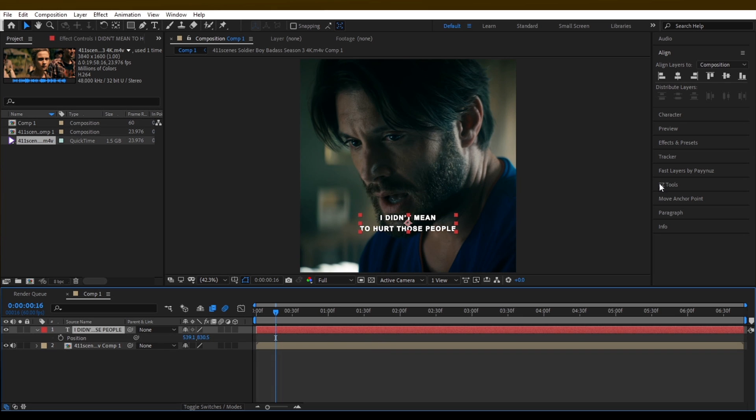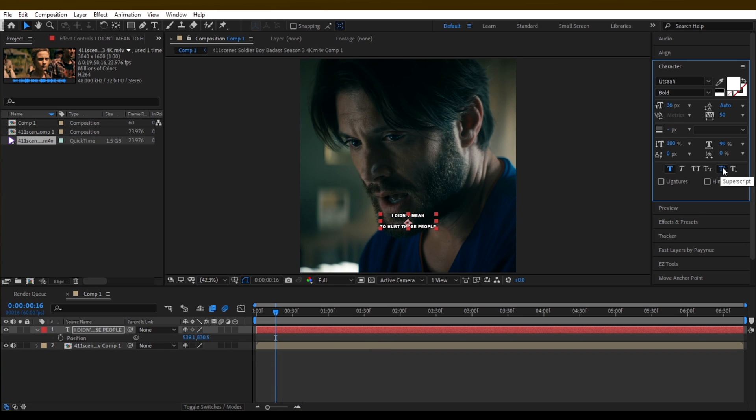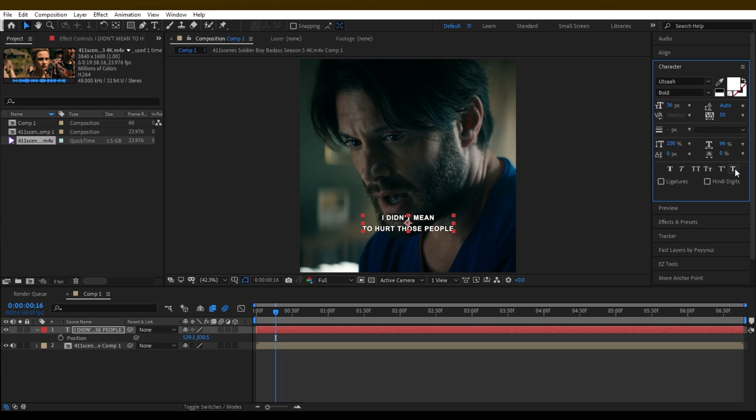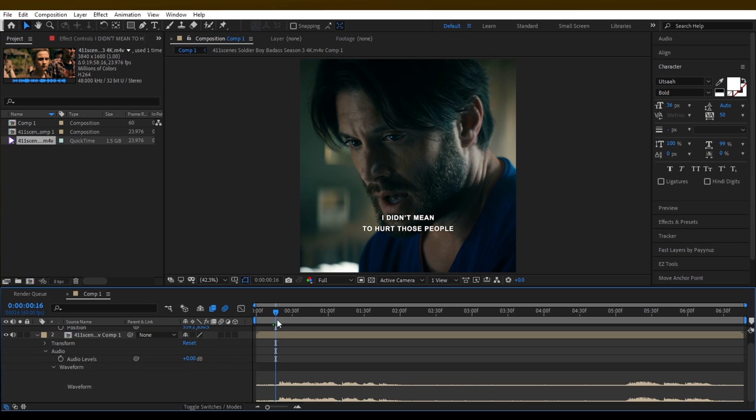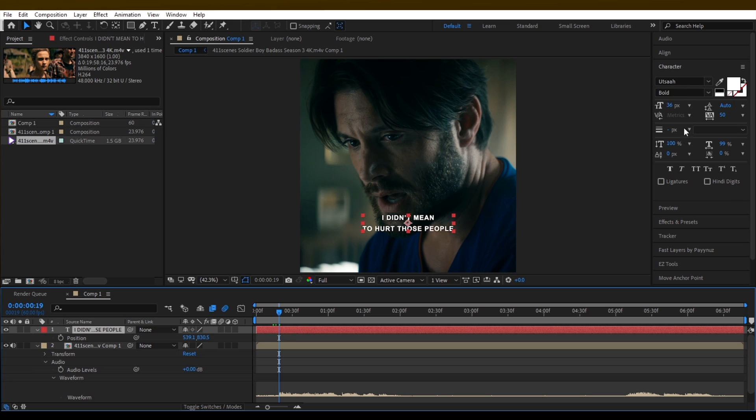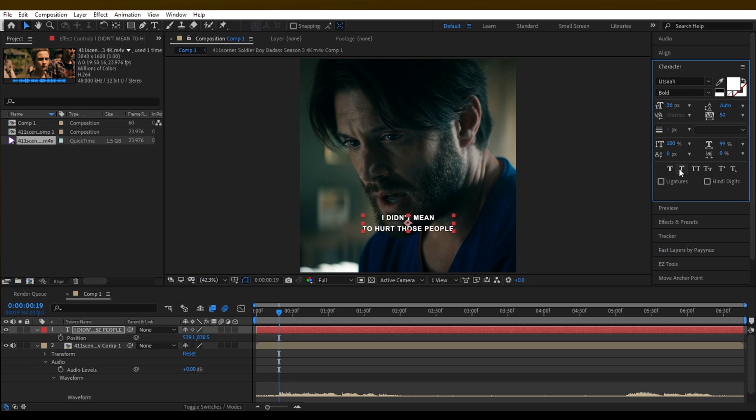Also tell me who is your favorite character in the boys series. Write down on the comment section. You can also suggest me which edit should I make next on my main channel. I think I will make an edit on the Witcher. Tell me on the comment section.